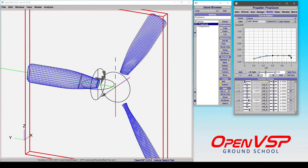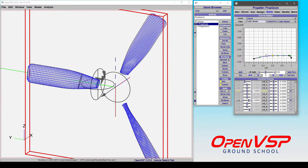Notice how down here we have access to all of the different chord over R values for each of these control points here, here, here, and here. And if we want to, we can change how the tangencies are set both in angle and strength.